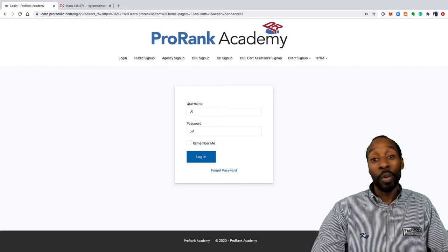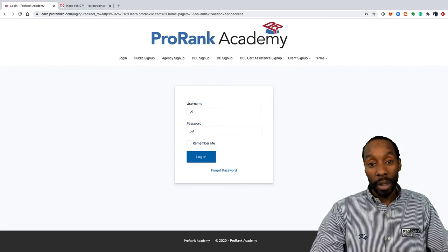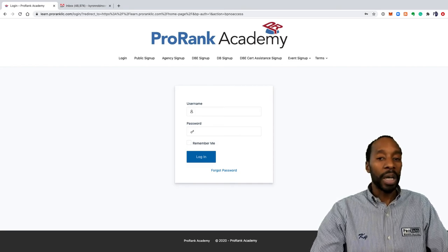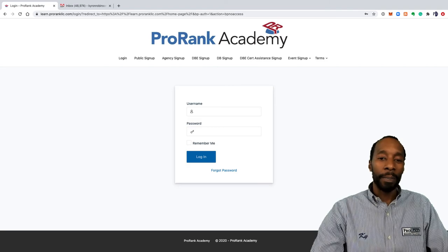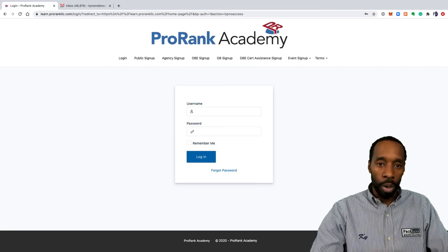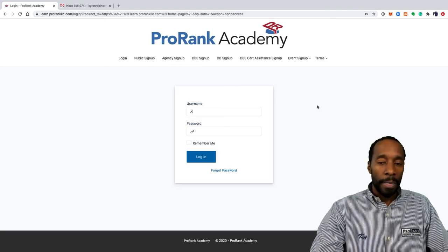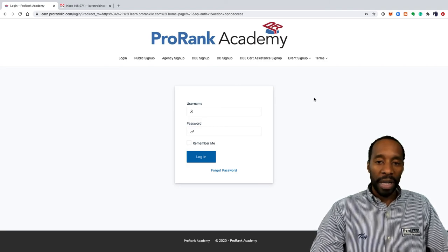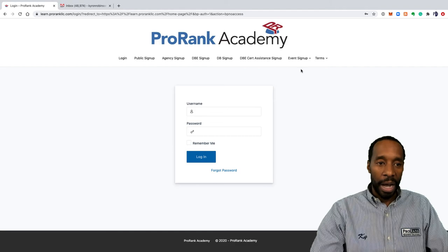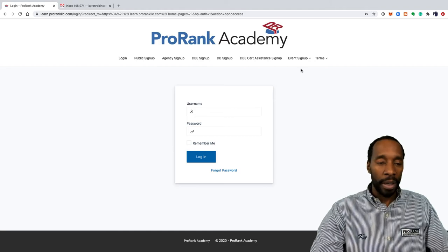First thing you want to do is if you were emailed a link, just click on the link that you were emailed and complete the signup form. I'm going to start off at learn.prorankllc.com and assume that I was not sent the link.